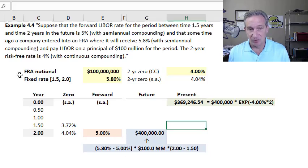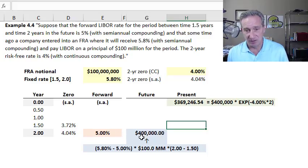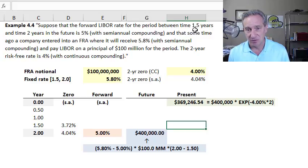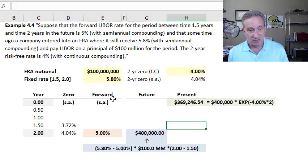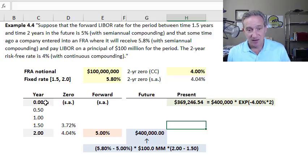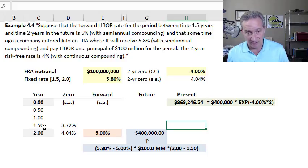Now for a more detailed example from John Hull — this time a valuation of the contract from one counterparty's perspective, asking what is the net present value. The assumption is: suppose the forward LIBOR rate for the period between 1.5 years and 2 years in the future is 5% with semi-annual compounding. This means we are midstream in the contract; the forward rate agreement was initiated in the past, and we know the contract will settle in 1.5 years and covers a six-month period.